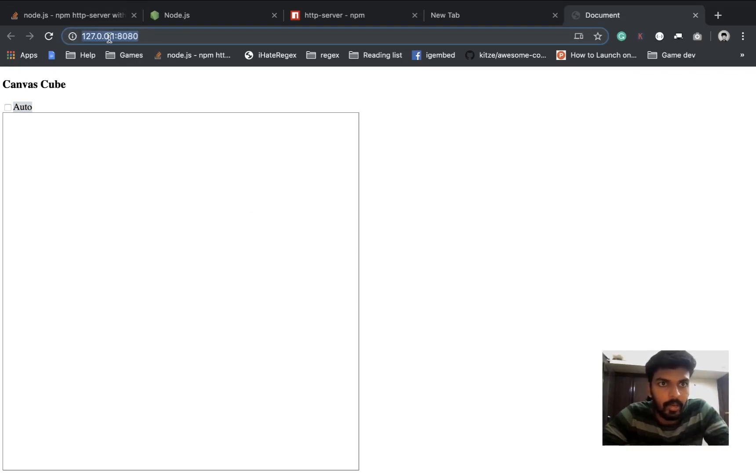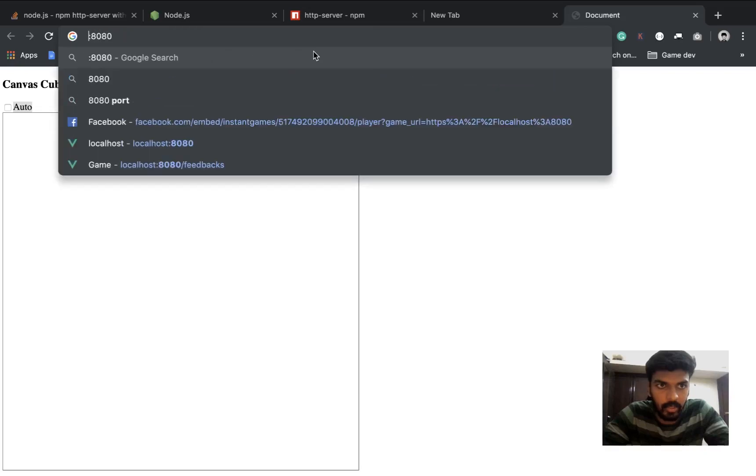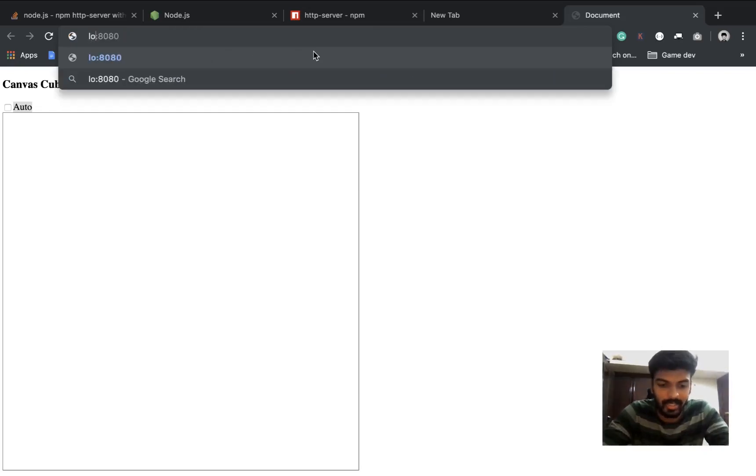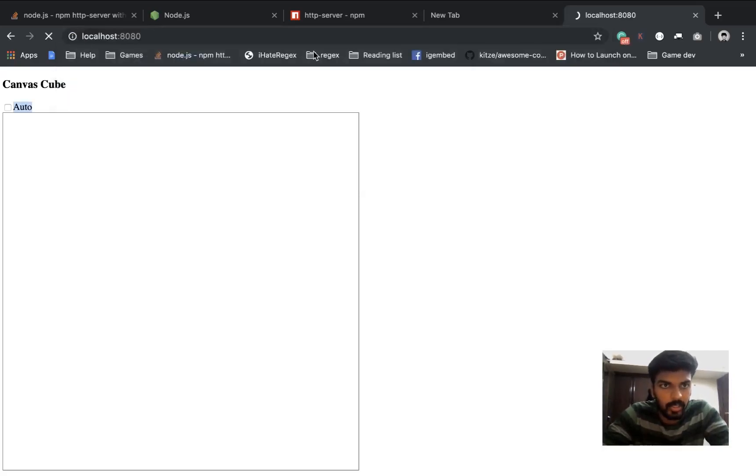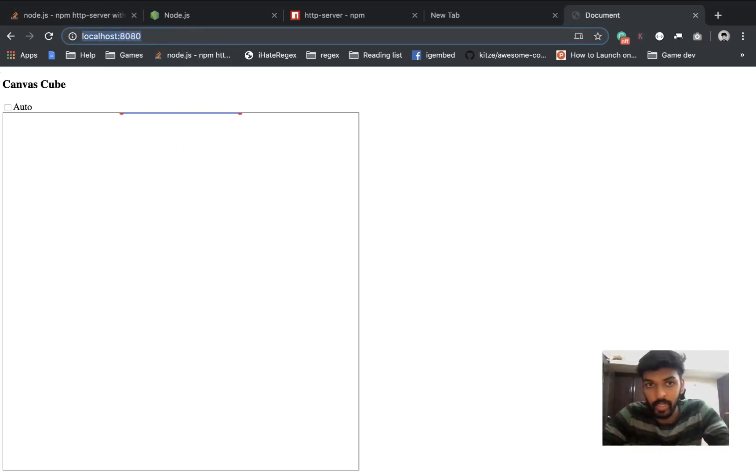Now one more thing that is to be said is that 127.0.0.1 is exactly the same as localhost. See, nothing changed but the URL changed. So what you need is this URL.